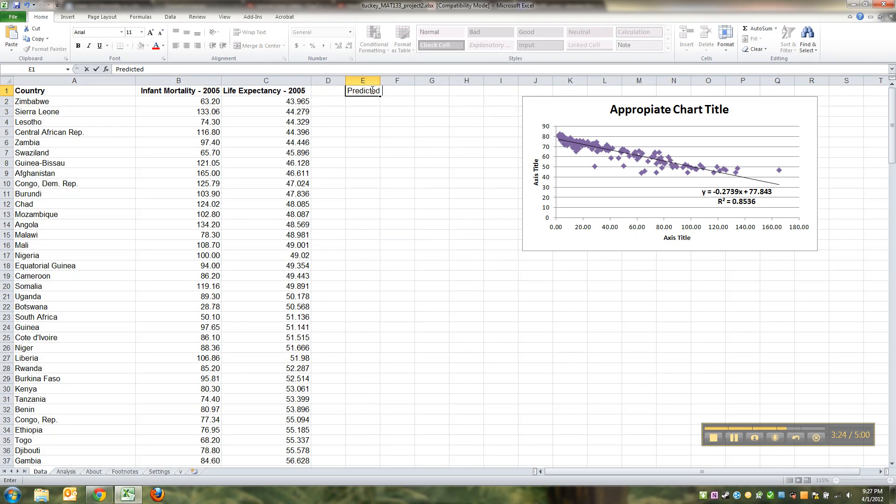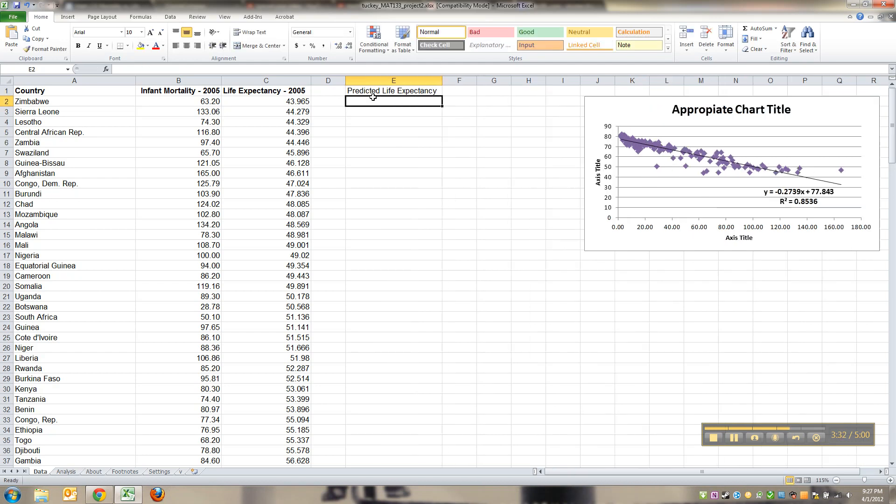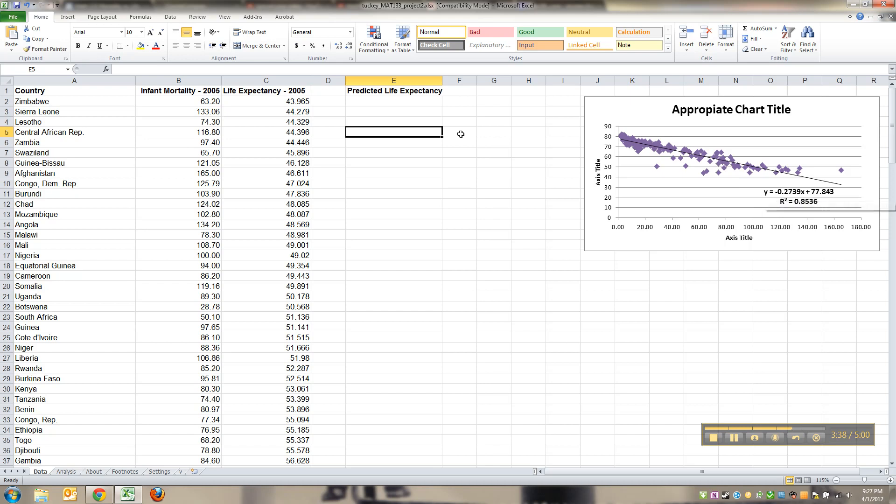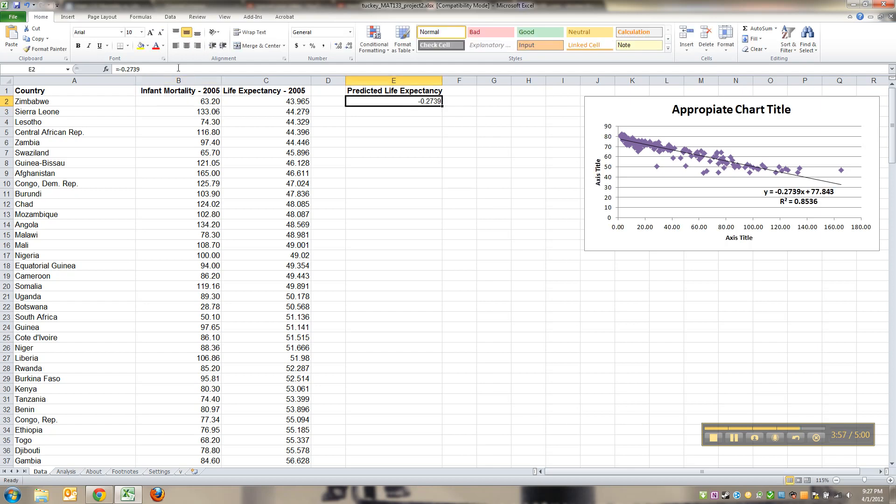This is actually easier than you think. I'm going to separate it because I don't want you to think that it's part of the original data set. So this is 'predicted life expectancy.' Now you see how your equation is right here—see that negative 0.279? So you go equals negative 0.2739. Now it'll be different for everybody, but you'll have some number there.